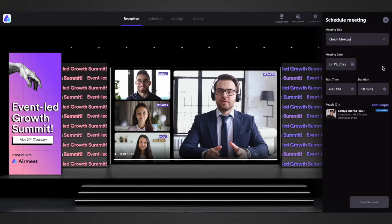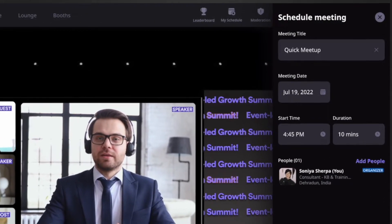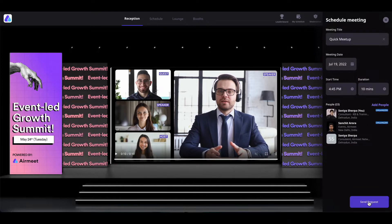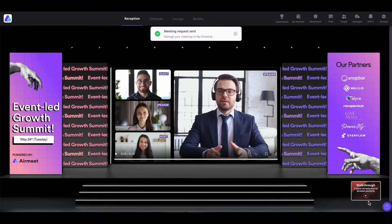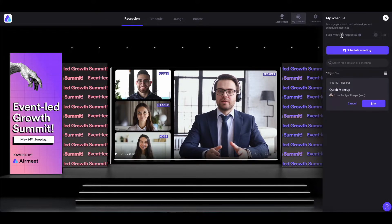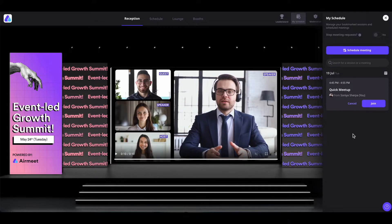If you would like to add people to your meeting, simply click on 'Add People', select the people you want to add, and send the invitation. The meeting invitation has been sent. The invited people will have the option to either attend your meeting or reject the invitation. They will get a notification about the meeting a few minutes before it starts and can click the 'Join' button to join. You can schedule as many meetings as you want, but they must be within the duration of the event.